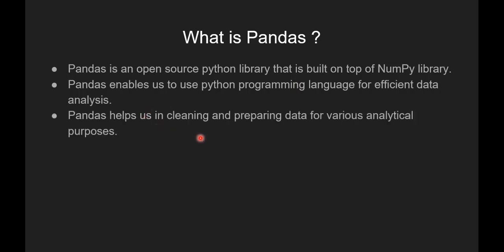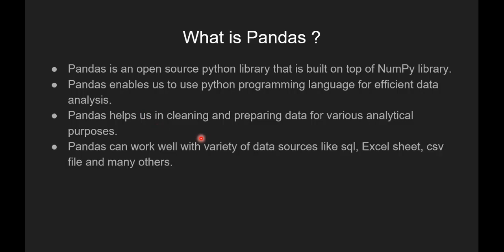Pandas helps us in cleaning and preparing data for various analytical purposes. Pandas can work well with variety of data sources like SQL files, Excel sheets, CSV files, and many others.